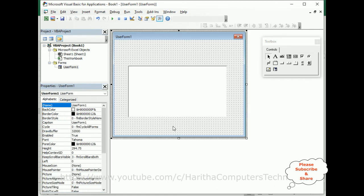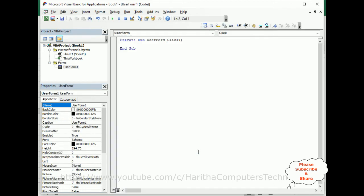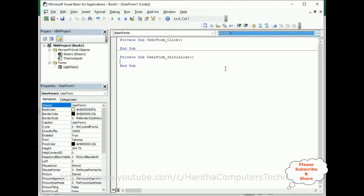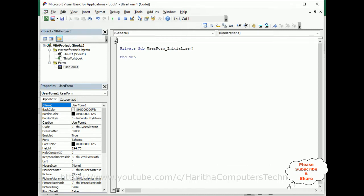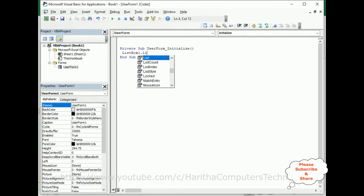Select the user form, right-click the mouse, and go to View Code. Here we've got the coding part of the user form. We need to add the Initialize event — UserForm_Initialize. I'm deleting the default event. Now here, ListBox1.List is set using the Range method.